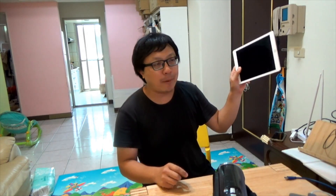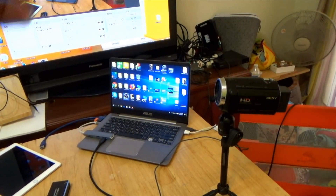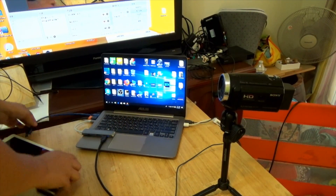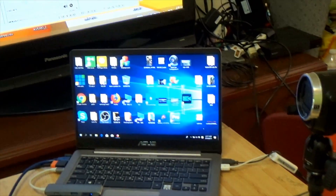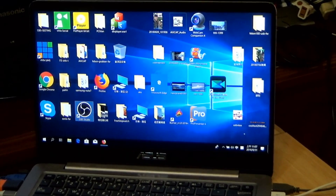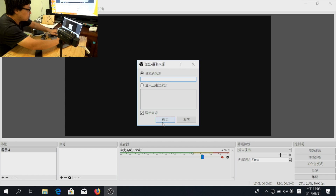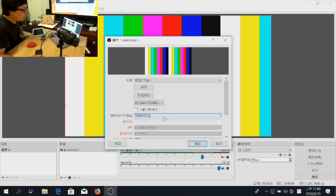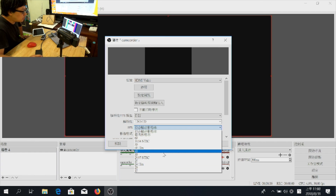We need to use the iPad writing function. Now I will show how to do it. First, plug the HDI grabber card with the PC, and open OBS. Add the video source — this is the camcorder. We want to do Facebook live, so select HD resolution. That is enough.